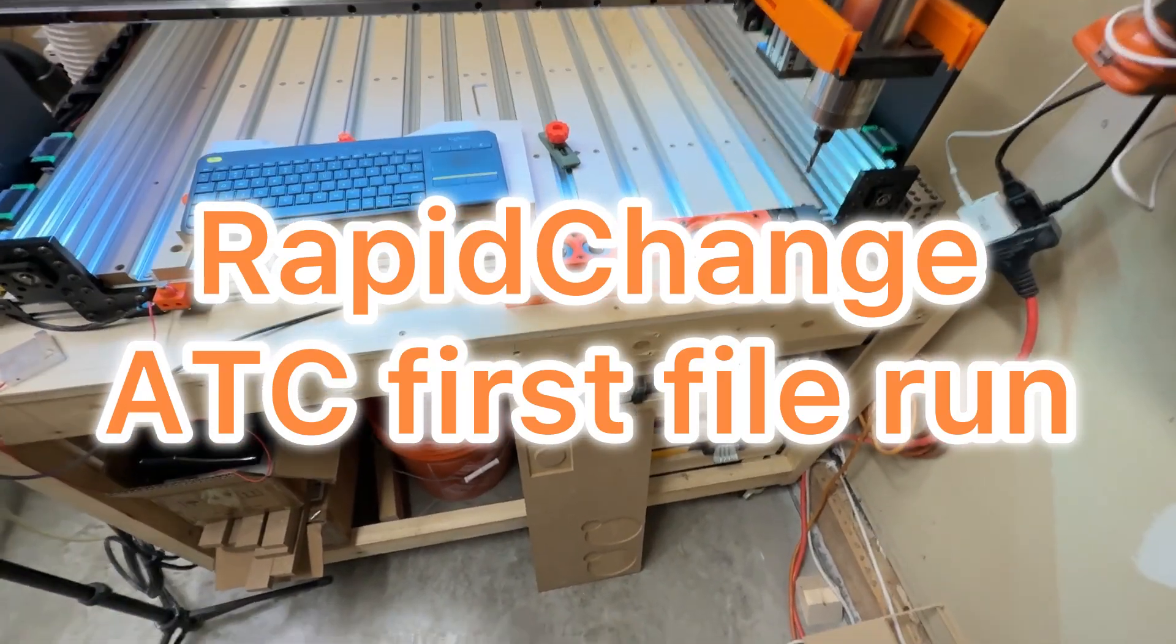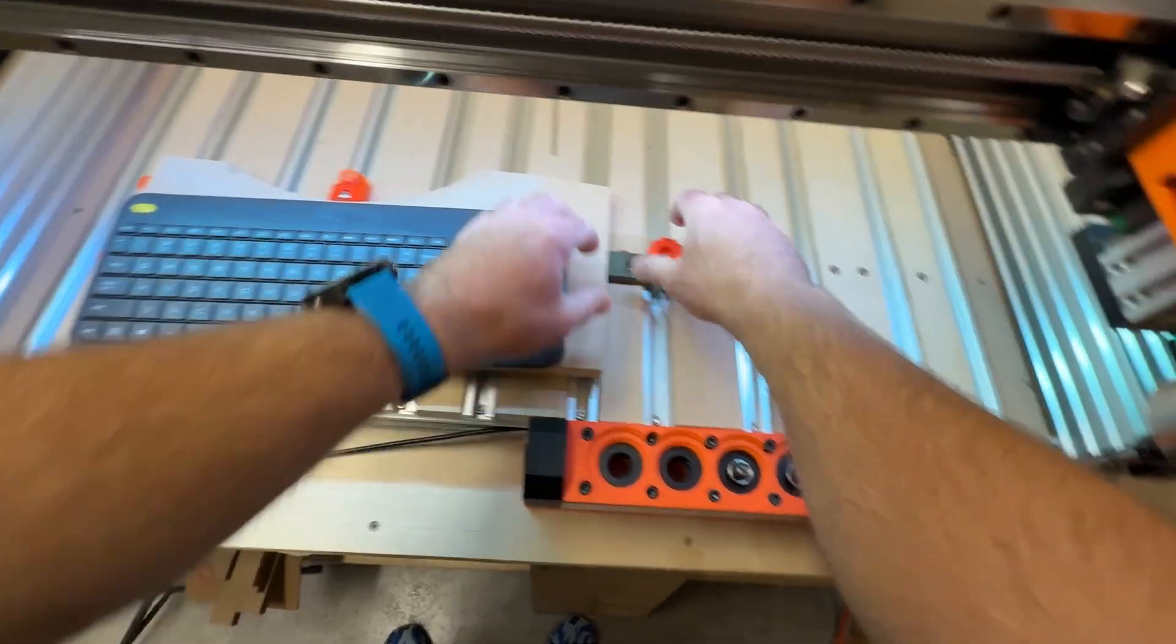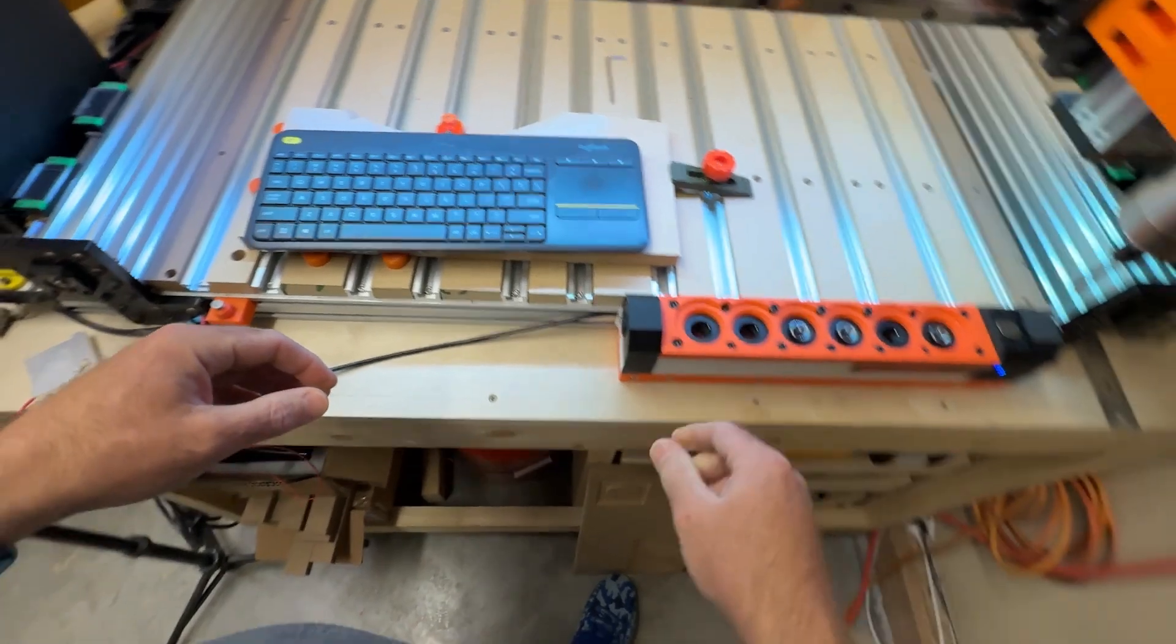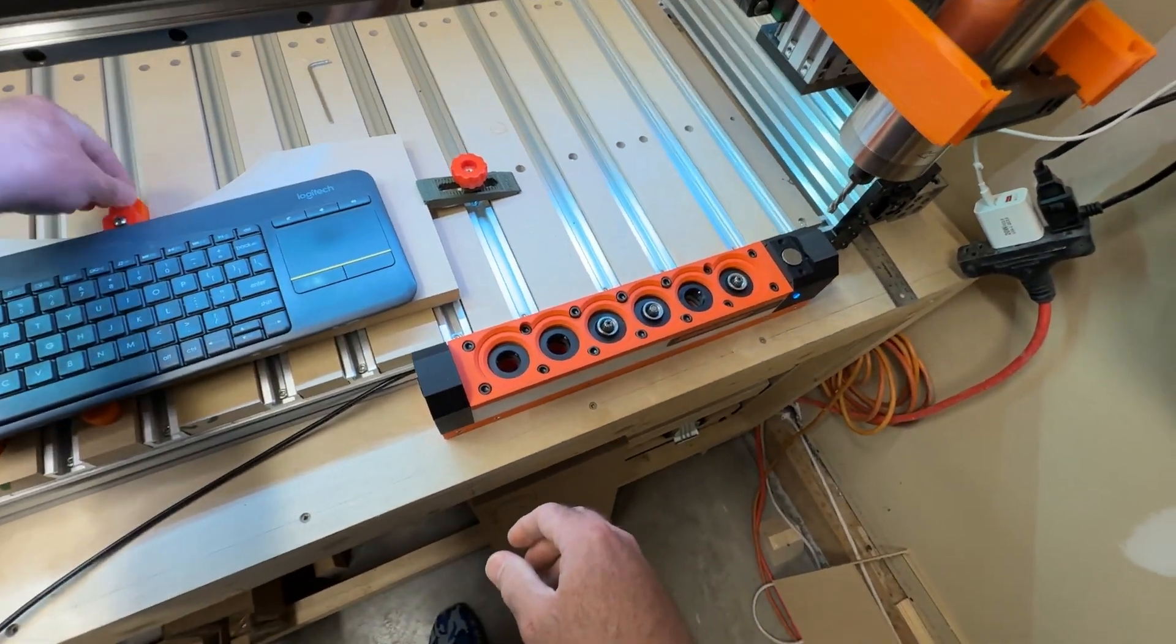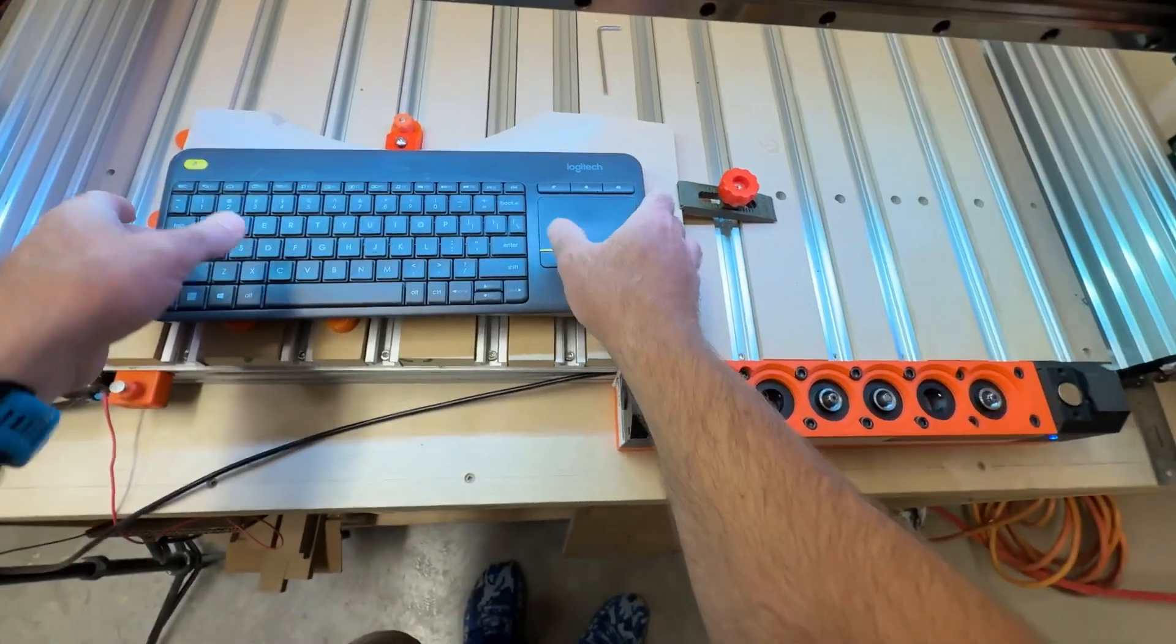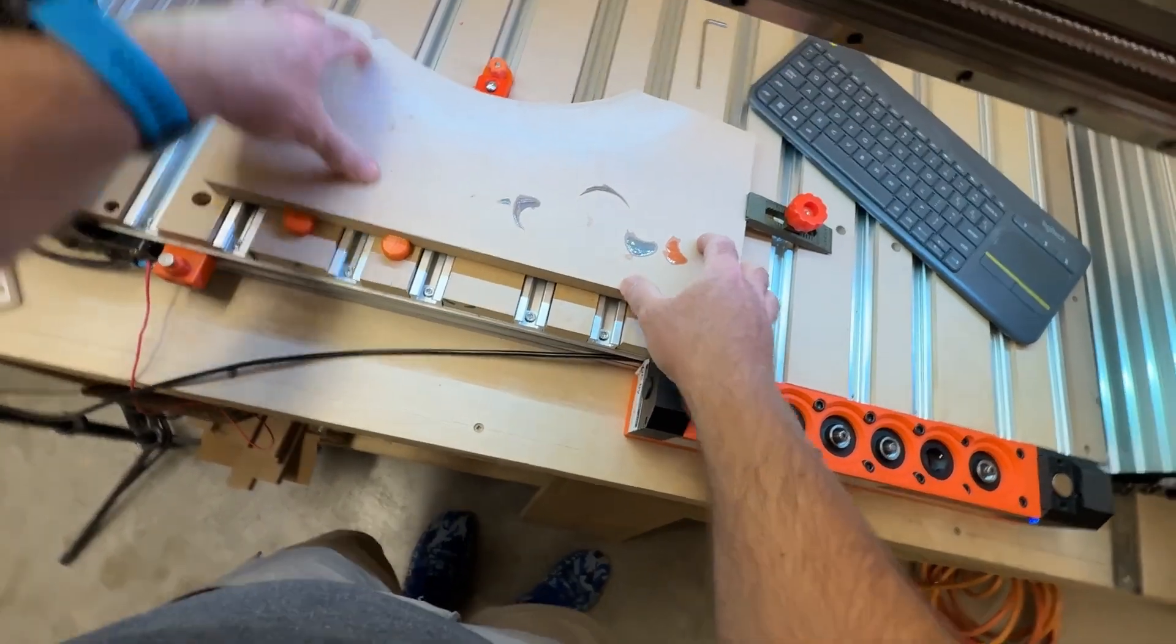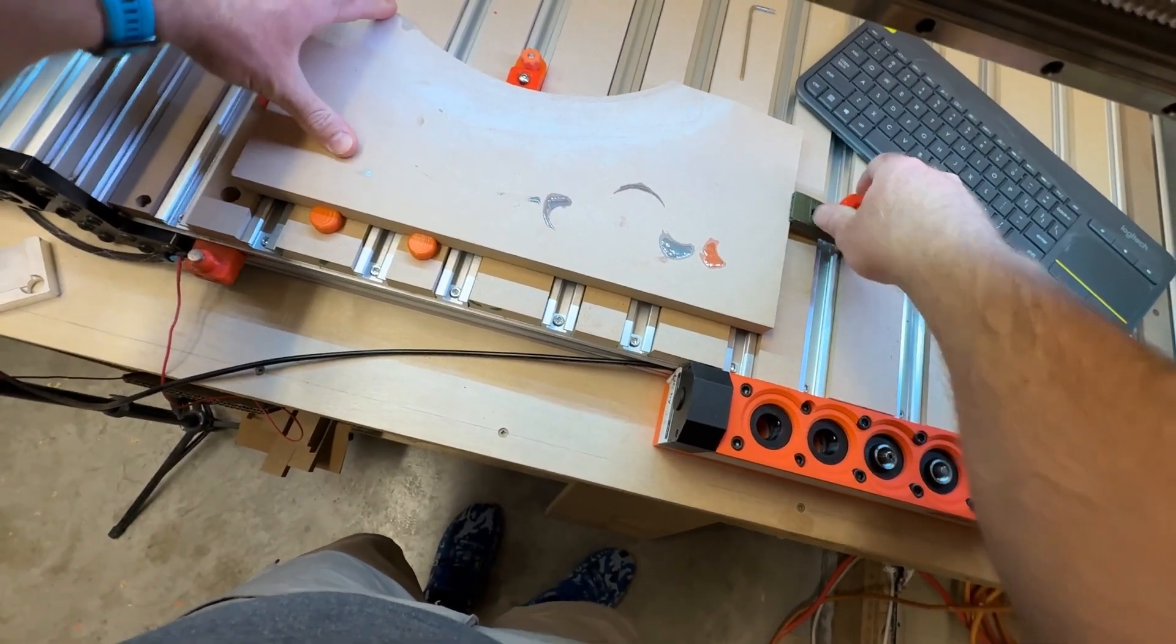All right, so I've been playing with my new ATC, just getting the macros I think set up and testing to make sure things are working. And I think I'm at a place where I can do an actual test cut. So I thought it would be fun to do that right now and just see how that went.